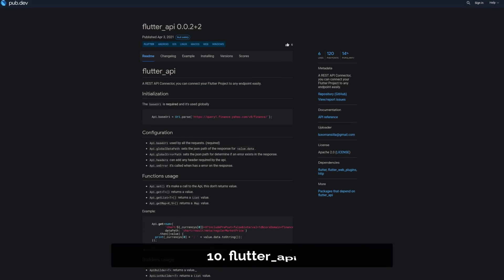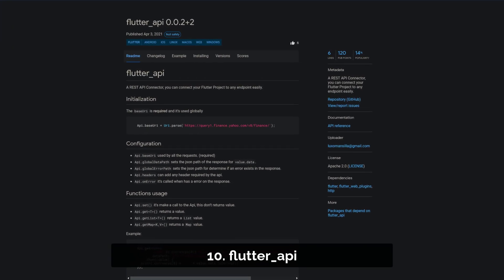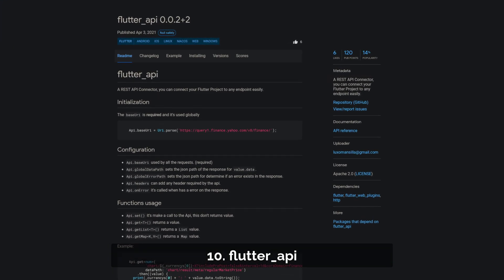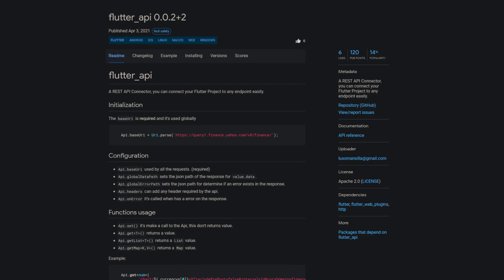Number 10 is called Flutter API, a REST API connector to easily connect your Flutter project to any endpoint.